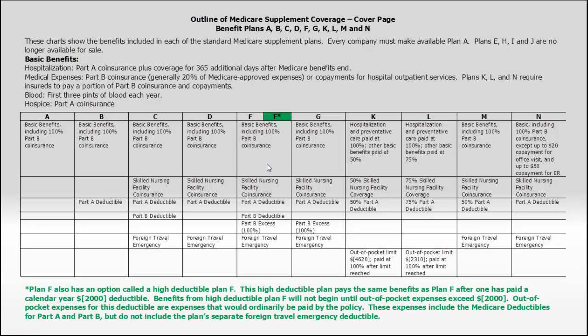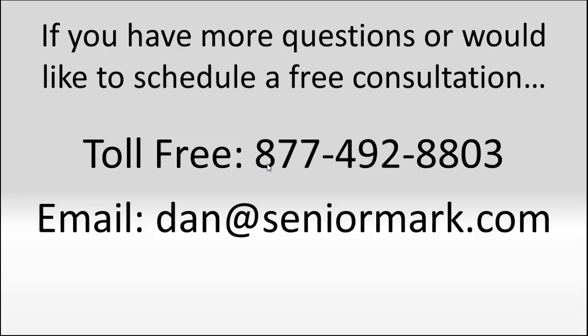That concludes our discussion on Medicare Supplement Insurance. If you have more questions or you'd like to schedule a free consultation, we'd be more than happy to help you. You can call us toll free at 877-492-8803, or you can email me directly at dan at seniormark.com. Once again, thanks for joining us, and have a great day.